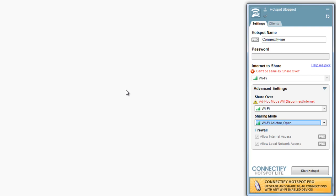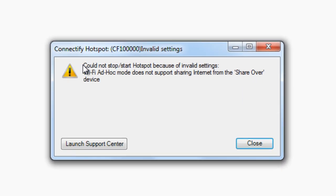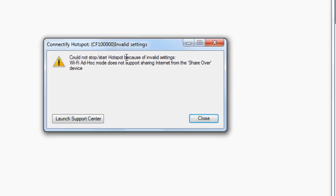Hello and welcome to my Connectify tutorial. Connectify is a program that allows you to rebroadcast or share a Wi-Fi signal. If you're watching this video, chances are you've already downloaded Connectify and you know exactly what it does, but you're getting this error message when you click on Start Hotspot that says 'Could not start Hotspot because of invalid settings.'